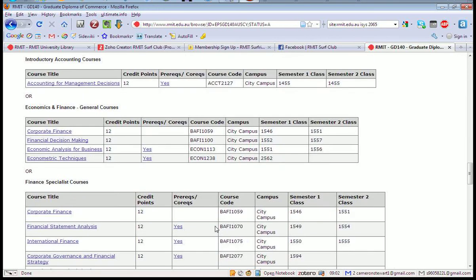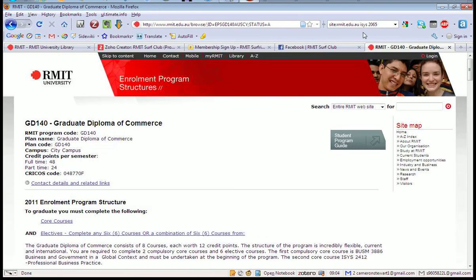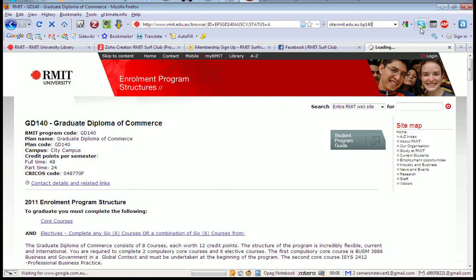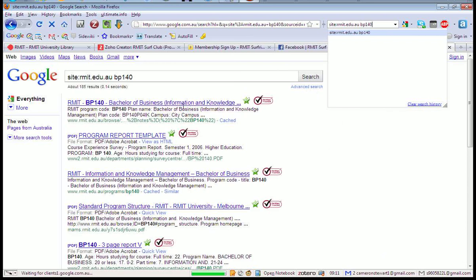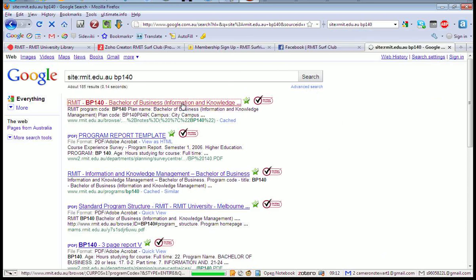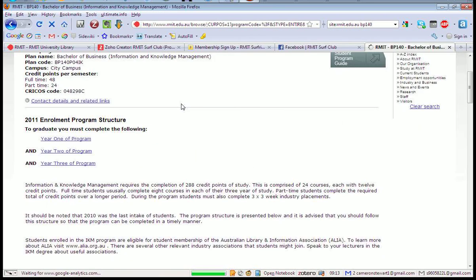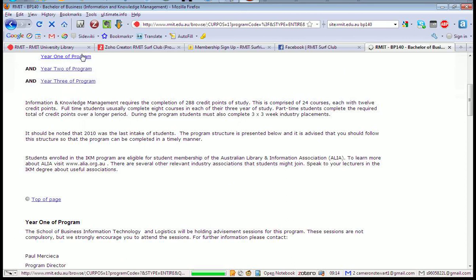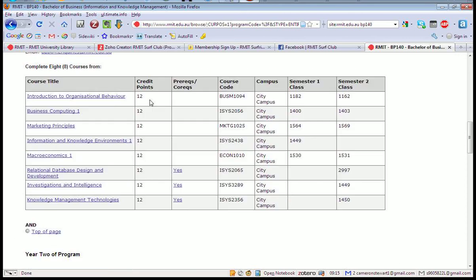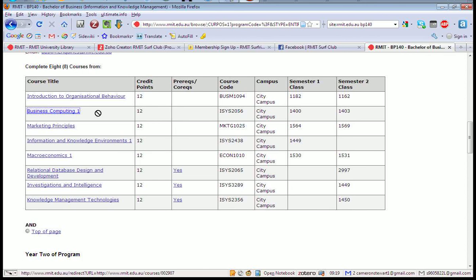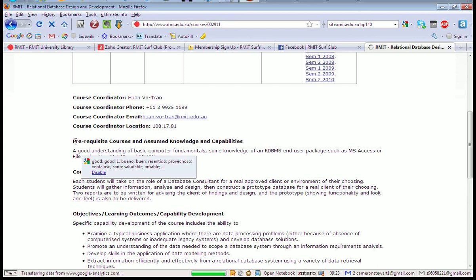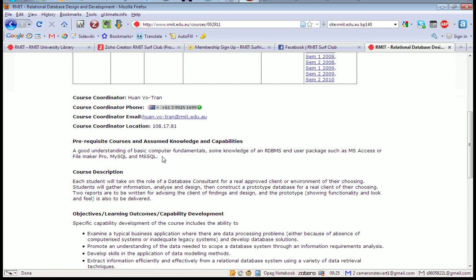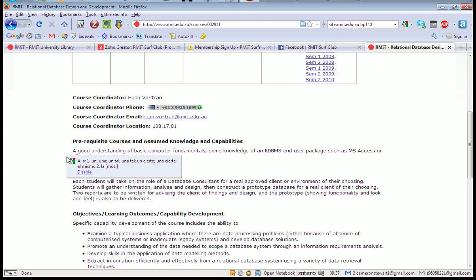Yeah, anyway, on the RMIT website it just says that, yeah, good understanding of basic computer fundamental sum knowledge of a relational database and package such as Access, FileMaker Pro, MySQL and MSSQL is required and didn't quite, kind of...